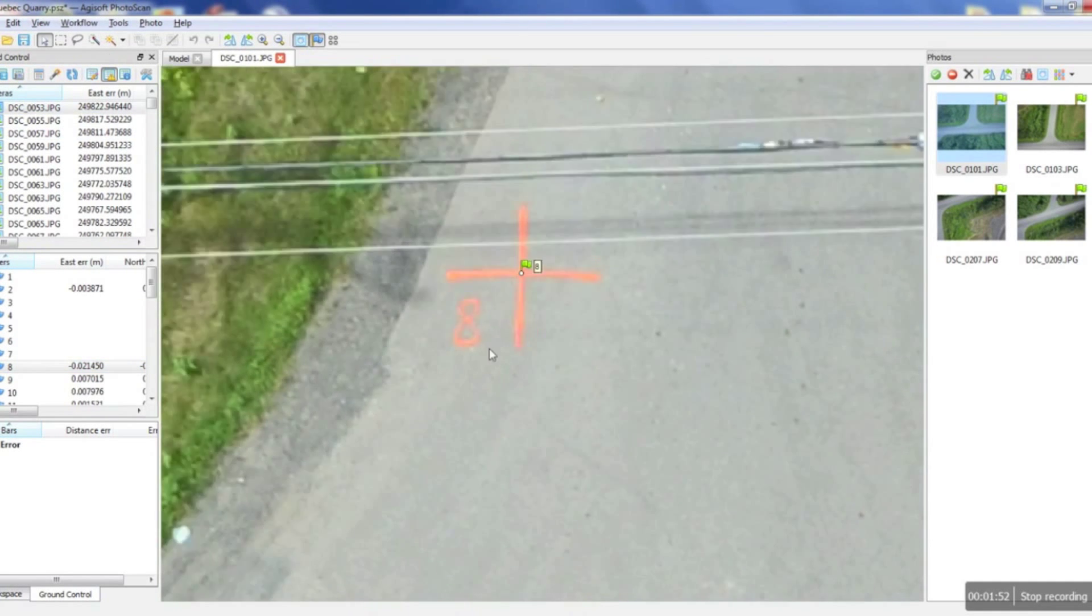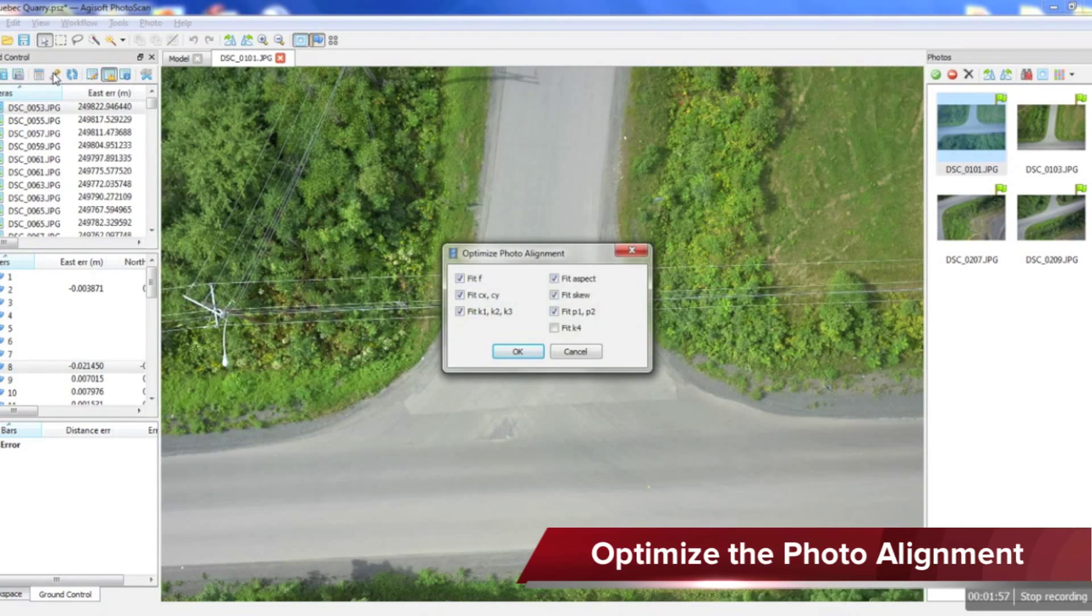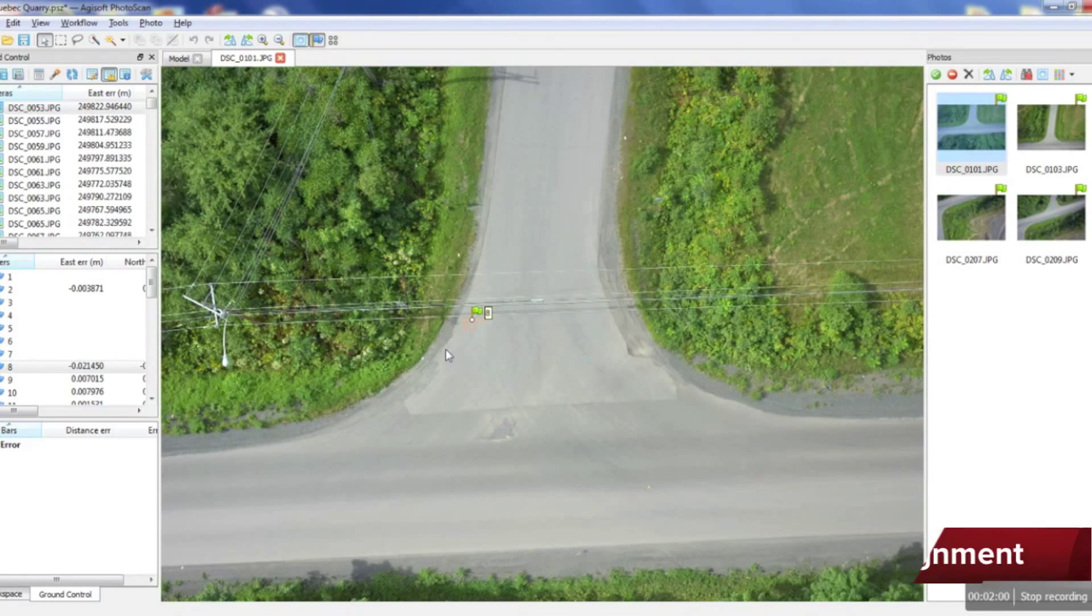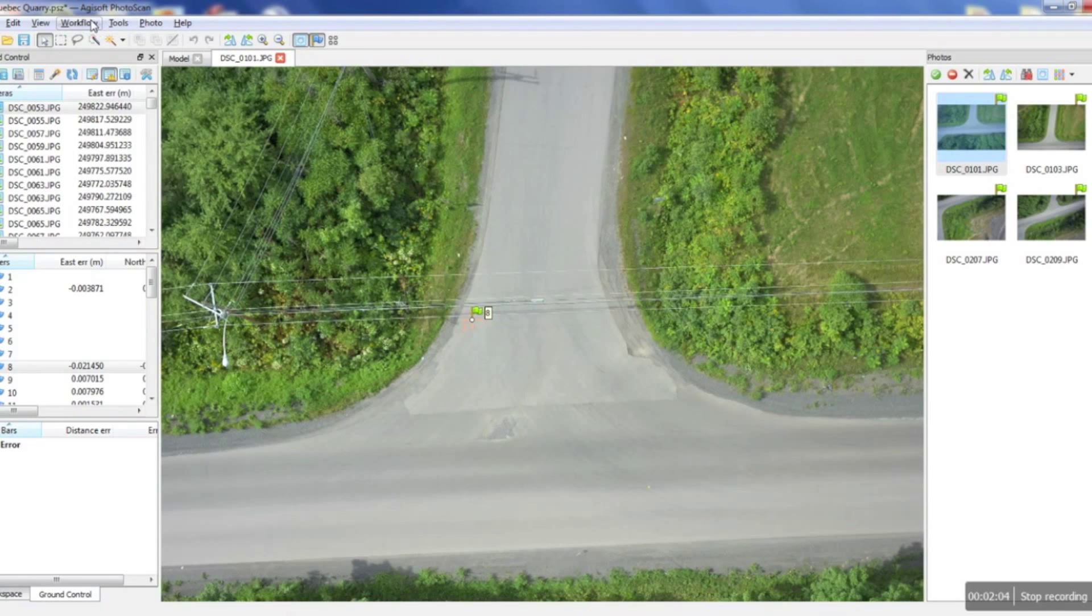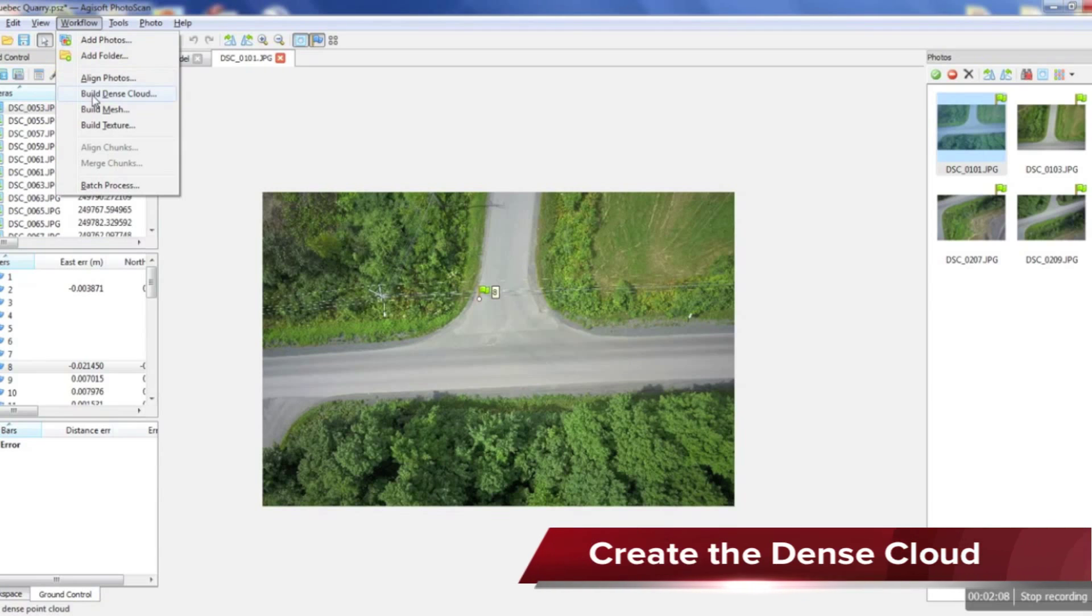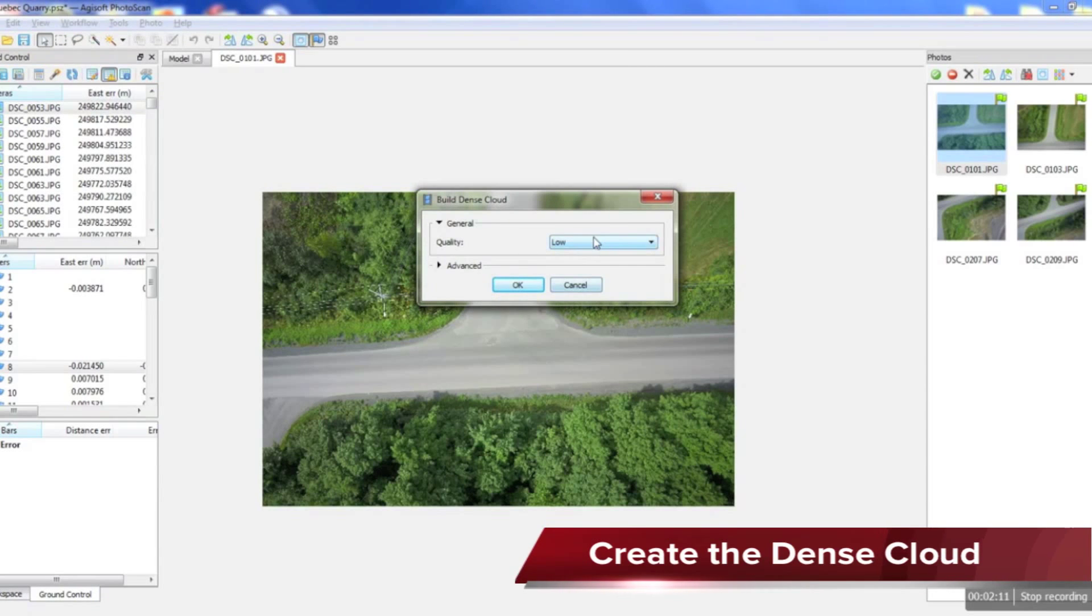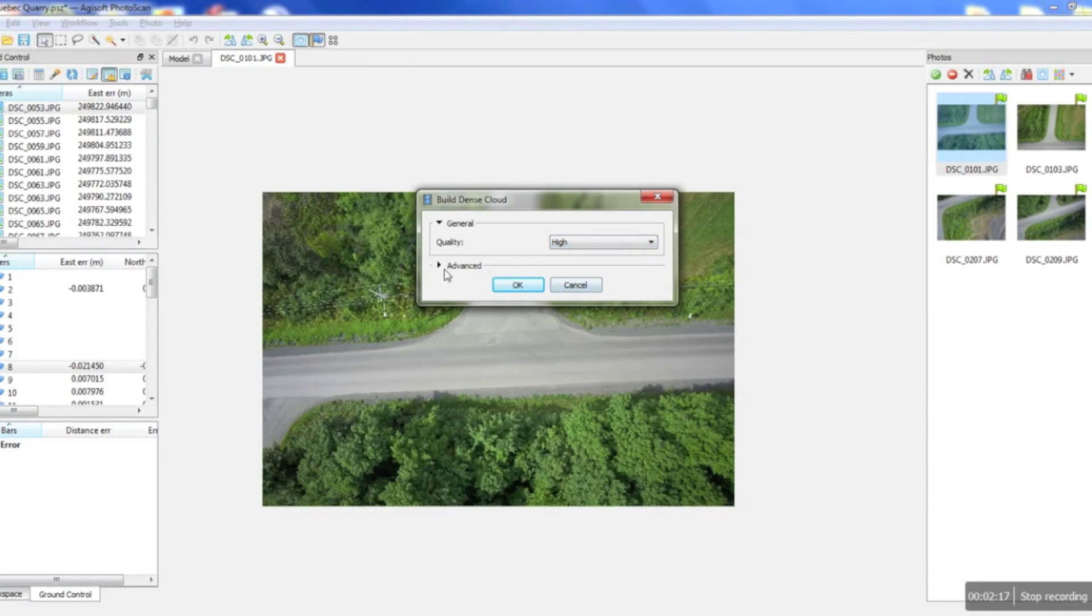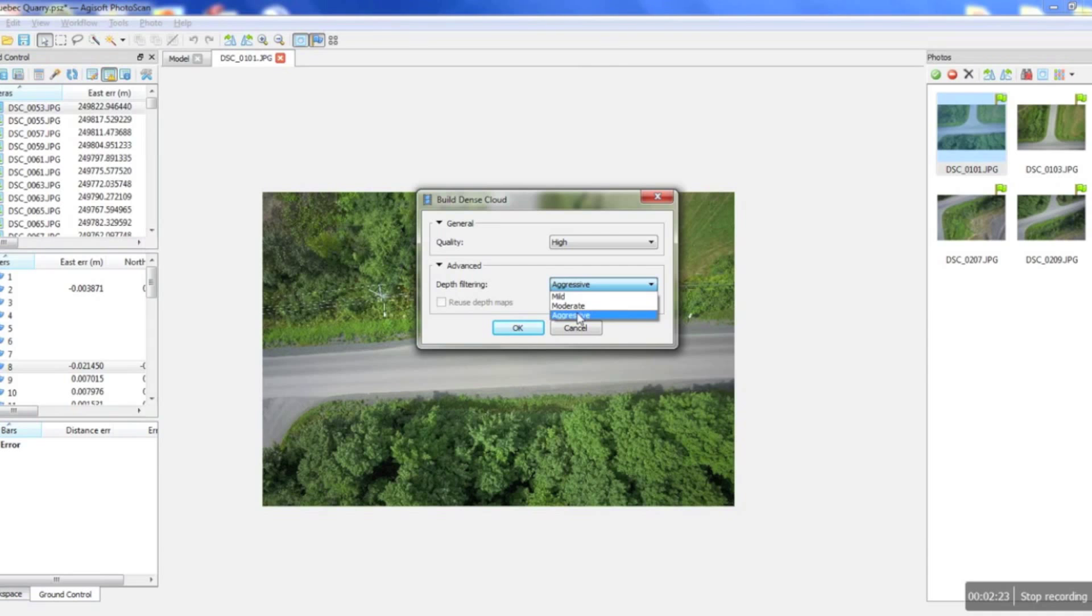Once we've placed our markers in our pictures, what we'd like to do now is optimize our photo alignment which is going to refine the alignment of the photos in the first step. Once that's done we can then go ahead and create our dense cloud. We just have to select the quality that we want and then since this is a pit, just a gravel pit, we're gonna set it to aggressive.